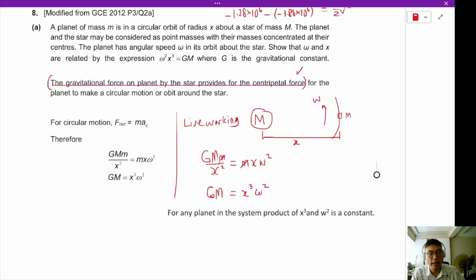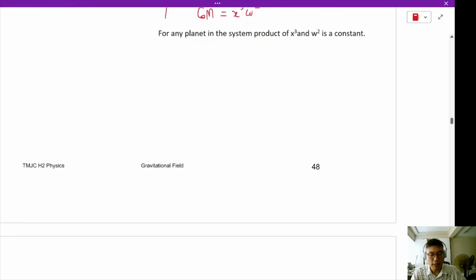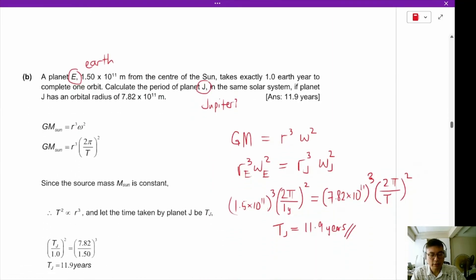For any planetary system, this relationship will allow us to find out the mass of the planet or the mass of the sun. Let's move on to the next question.